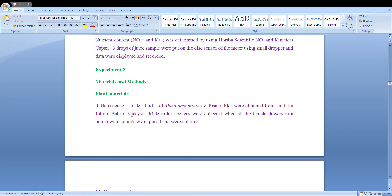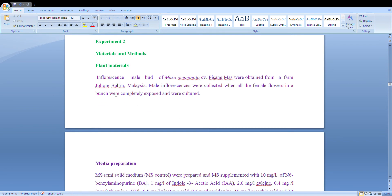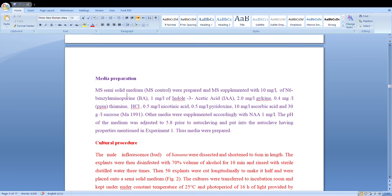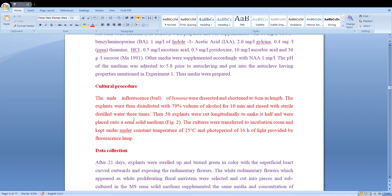Experiment 2 involved banana. Male inflorescences of Musa banana were collected from Johor Bahru, Malaysia. Male inflorescences were collected when all the female flowers in a bunch were completely exported. For media preparation, the same MS media was used but at different concentrations. Here we used indoleacetic acid (IAA), benzylaminopurine, kinetin, 2,4-D, thiamine HCl, and other macronutrients and micronutrients, and sugars. This is the components of the media — almost the same media but different concentrations. The culture procedures were also almost the same.